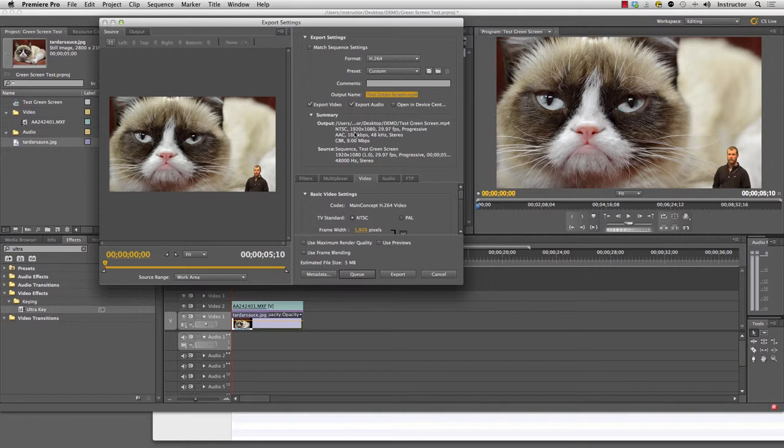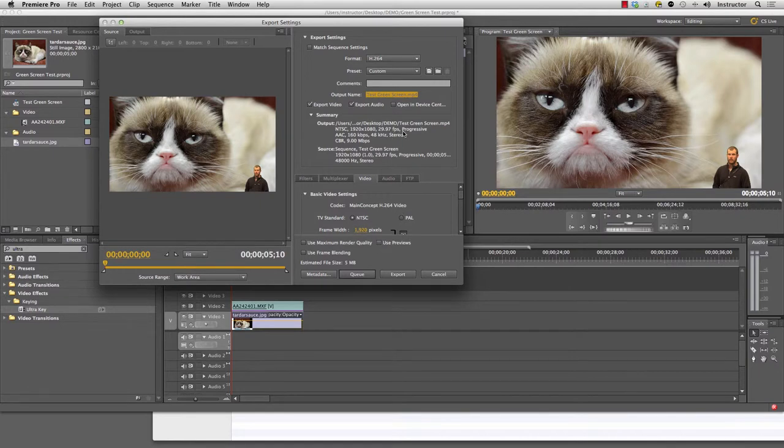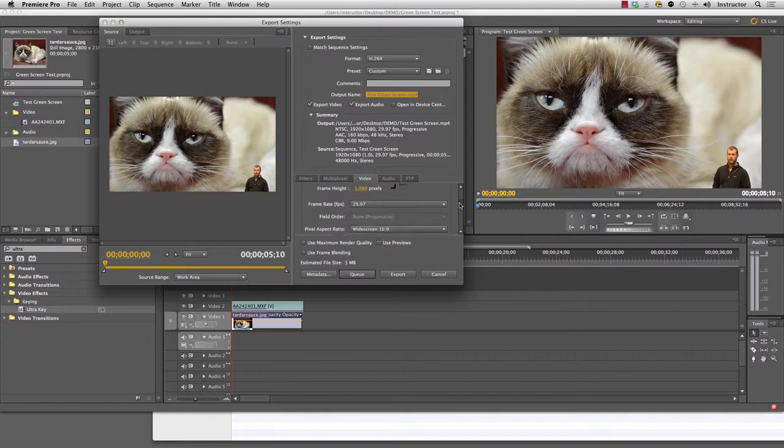You'll see the size is going to be full HD. It's going to be 1920 by 1080 and at 29.97 frames per second. It's going to do it at 9 megabit per second, which is decent quality for uploading to YouTube.